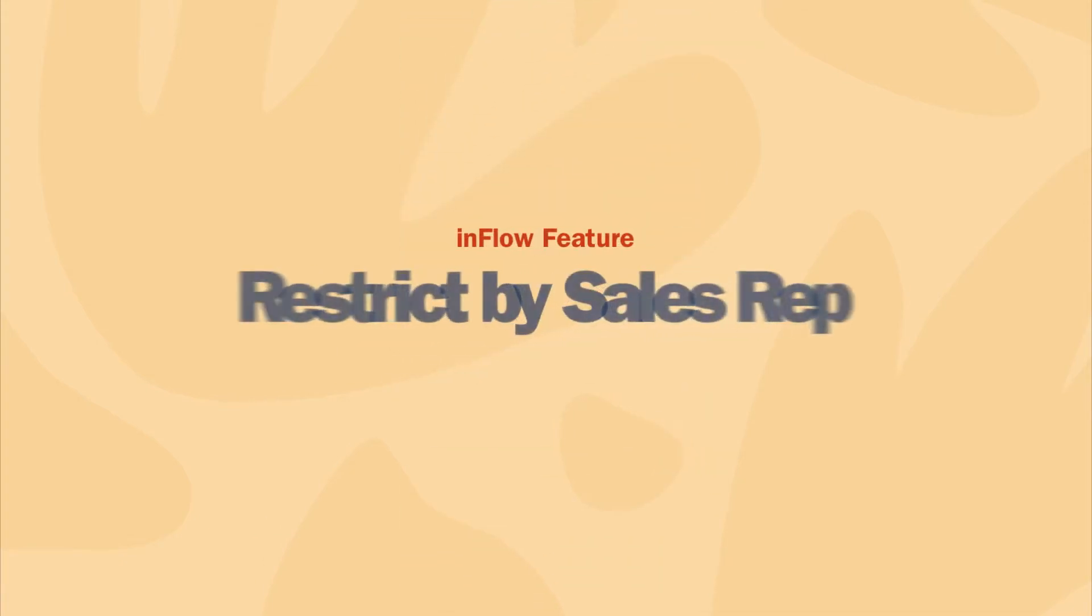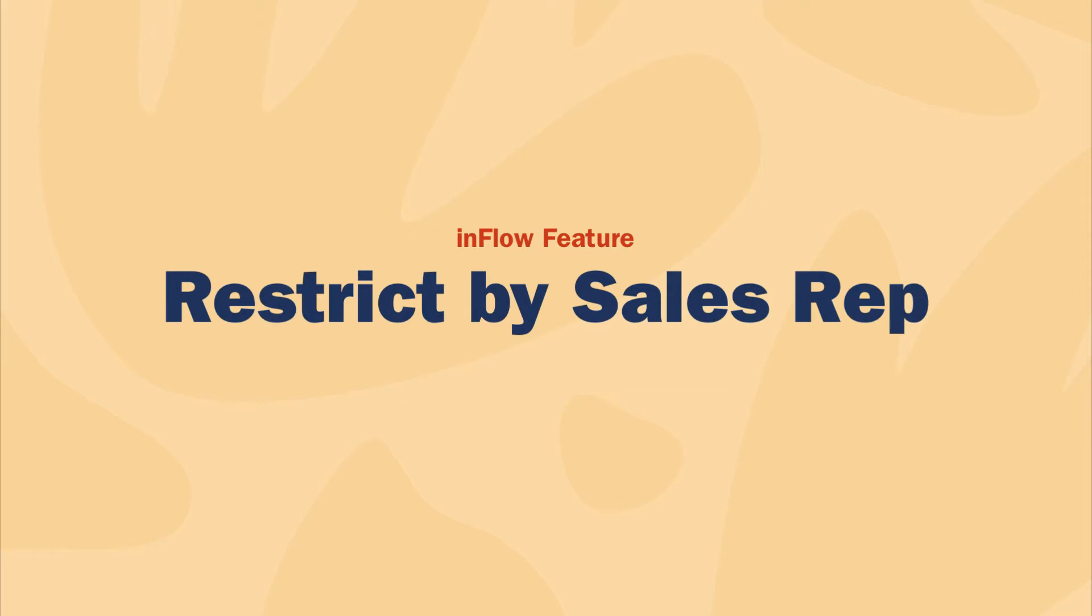In this video we'll focus on restrict by sales rep, which lets you limit the orders and customers that your sales team can access.